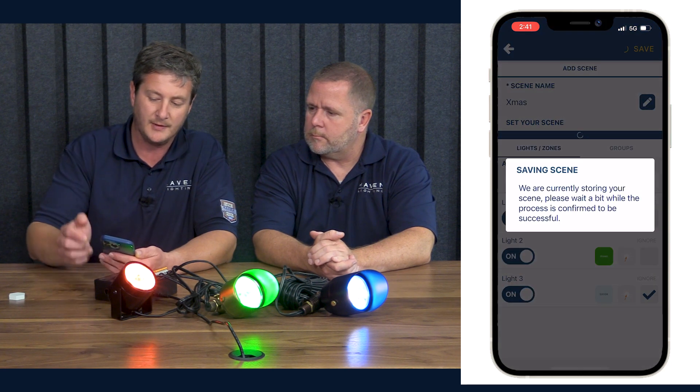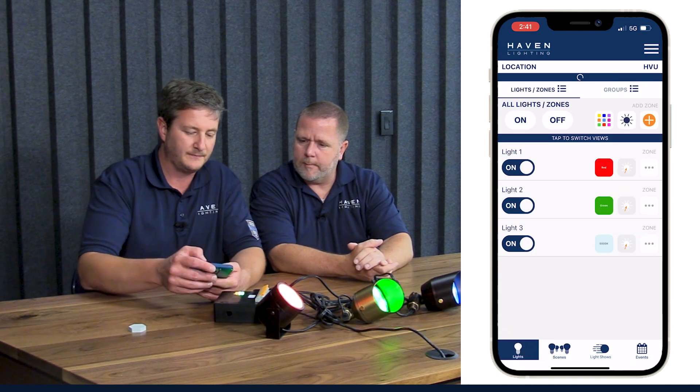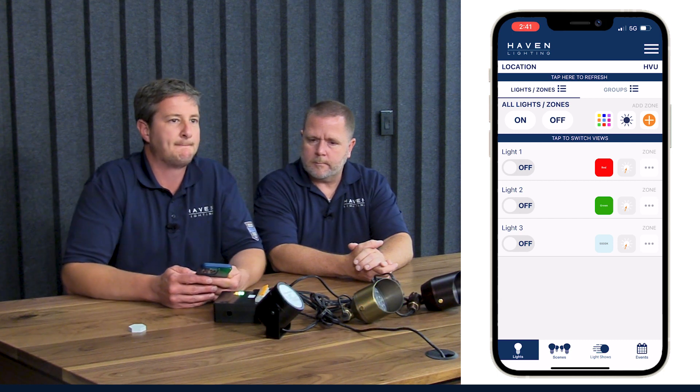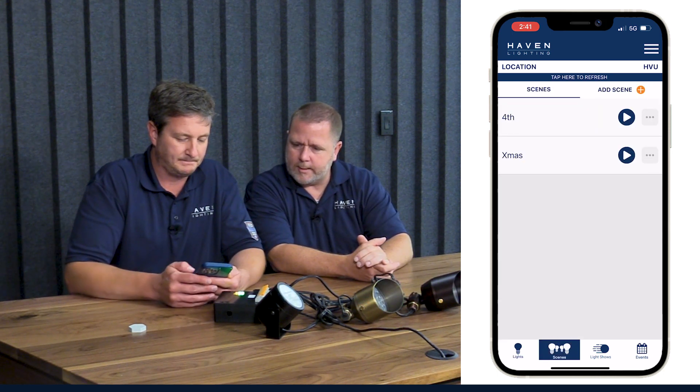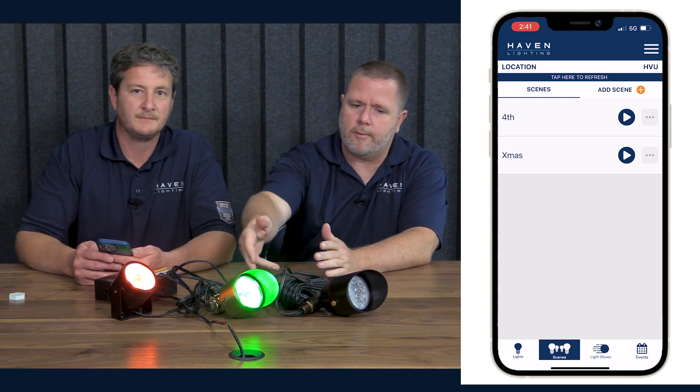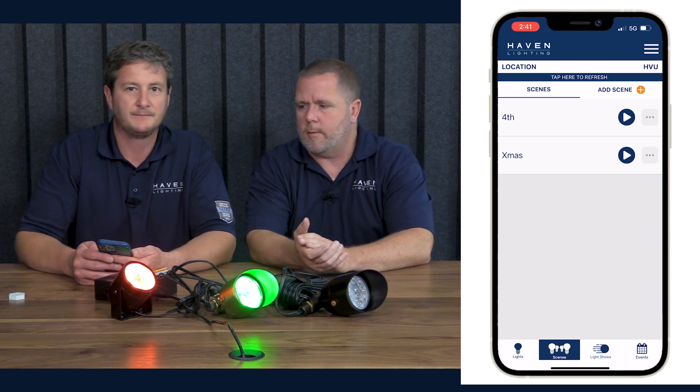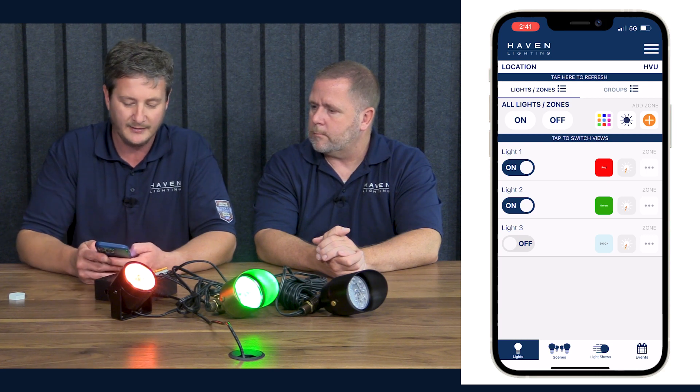We have light three checked for ignore. Hit save the same way. Now let's turn all the lights off and hit play on the Christmas scene. You'll see light one go red, light two go green, and light three will stay off — because it was ignored, it doesn't react to the scene at all. Even though we saved the scene with light three as white, because we clicked ignore it doesn't respond. If you do need that light on, you'd have to individually control it since it's not part of the scene.